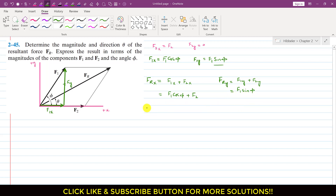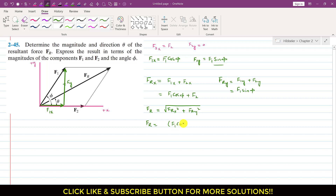The magnitude of Fr can be found by applying the Pythagorean theorem: Fr equals the square root of Fr_x squared plus Fr_y squared, which gives us the square root of (F1 cos(phi) + F2) squared plus (F1 sin(phi)) squared.